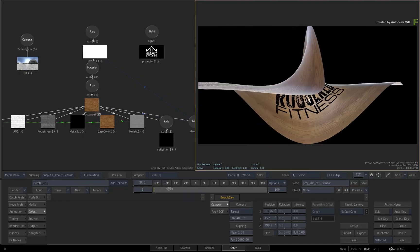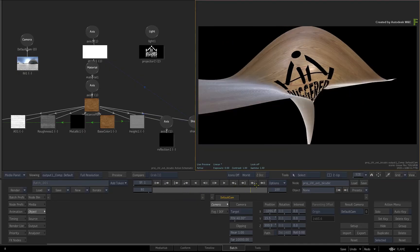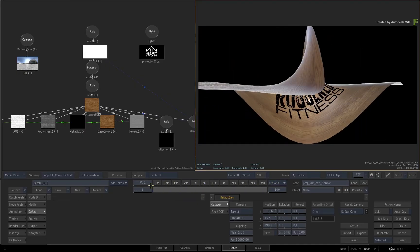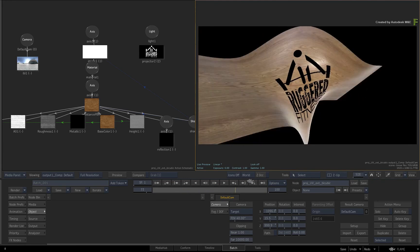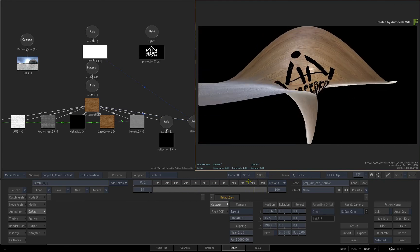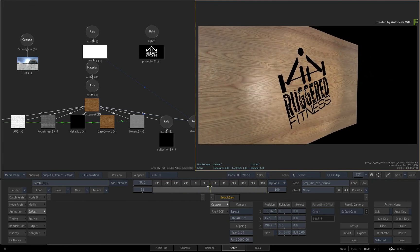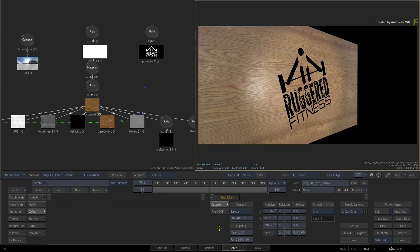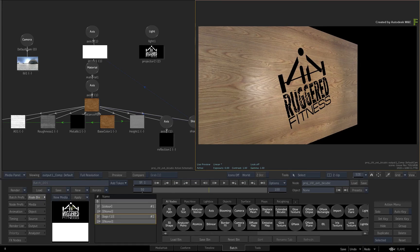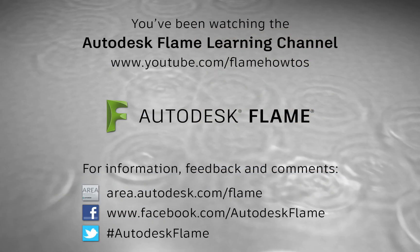Don't forget to also check out the other enhancements, workflows, and features in the Flame 2018.2 update. Comments, feedback, and suggestions are always welcome and appreciated. Thank you for watching, and please subscribe to the Flame Learning Channel for future videos.